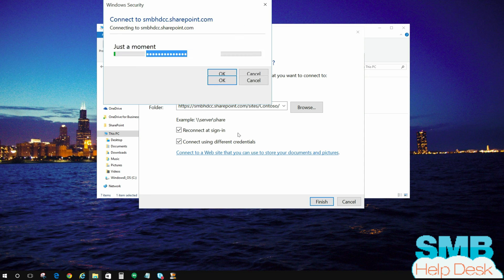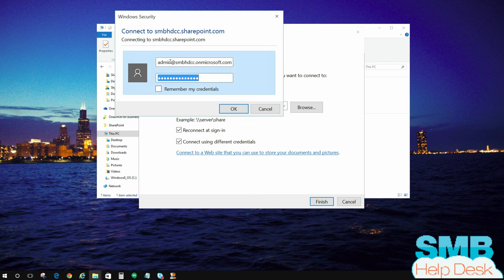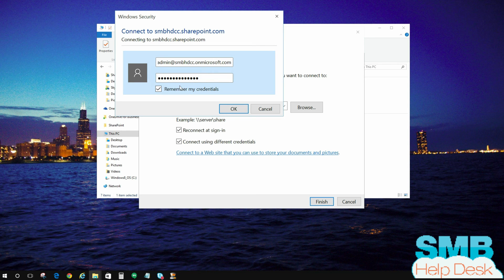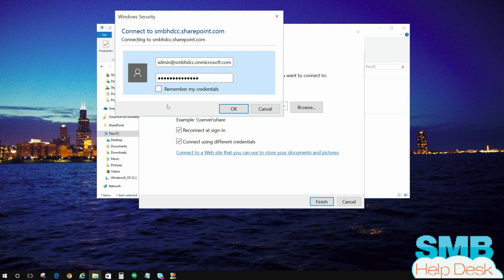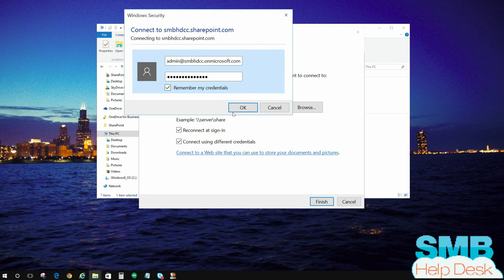So I'm going to go ahead and hit finish here. And it's going to actually go through and it's going to pop up and prompt me for my credentials. Now I have them saved in here, so I'm just going to go ahead and click on remember my credentials. If this is a public PC, you're not going to want to remember your credentials on here because you don't want anybody getting access to those. So make sure you uncheck that box, then it won't auto fill in for this drive. For me, I'm going to go ahead and do this. Remember my credentials because this is my PC. So I'm going to go ahead and click OK.